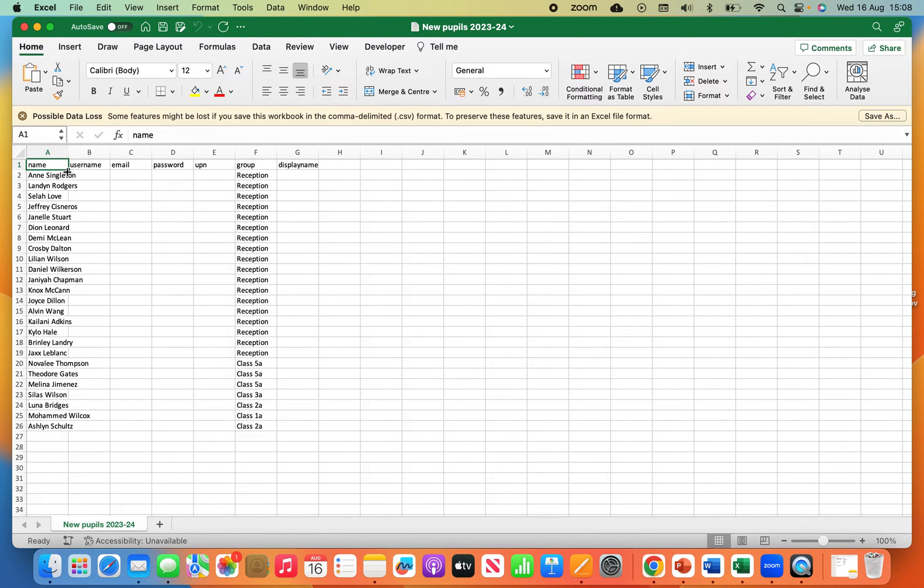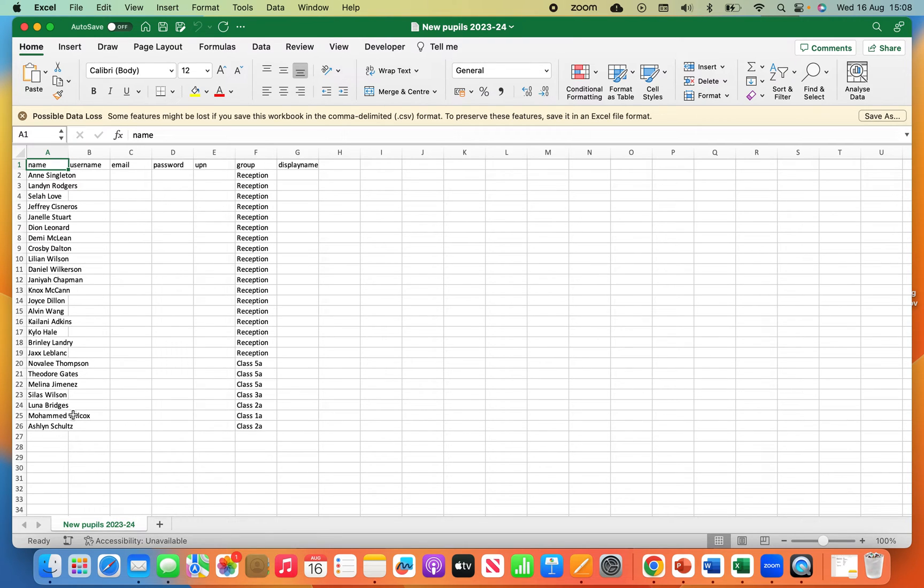So these are all the headings you'll get once you've downloaded a sample CSV file. Here we've got all the new names and the new classes they're going into.